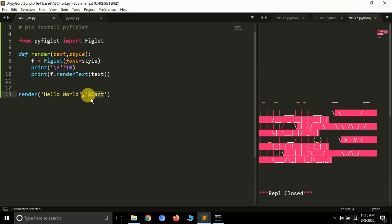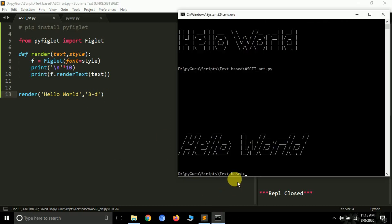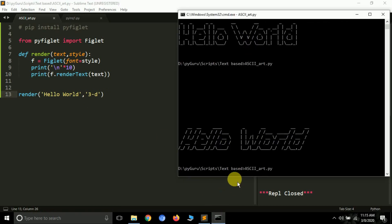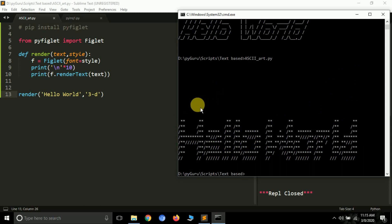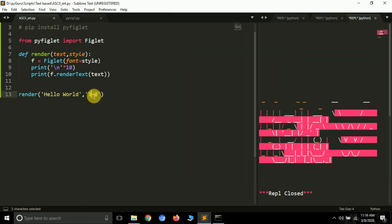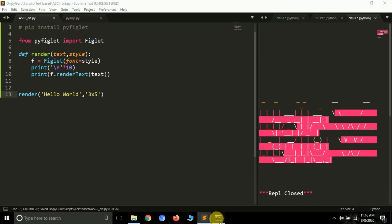Let's pass another style value: '3d'. Save and run the file again. This time it renders a kind of three-dimensional art for 'hello world'. Now let's move to another format: '3x5'. Type '3x5' and press enter.